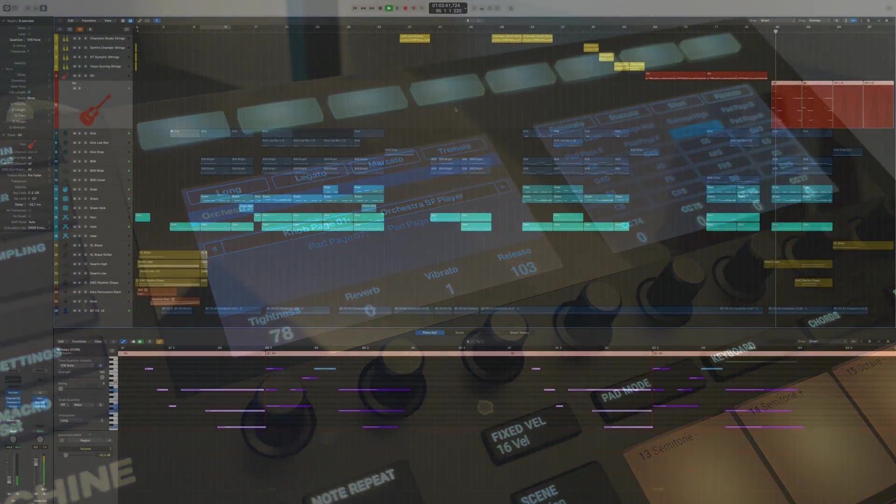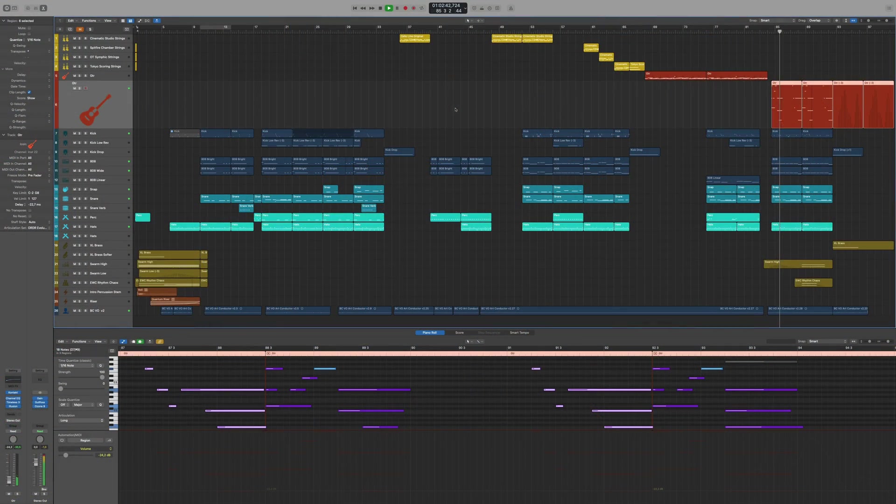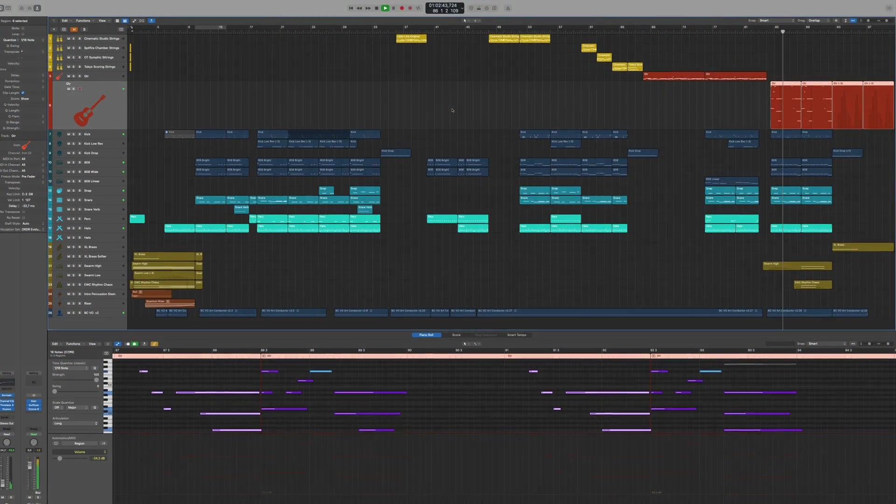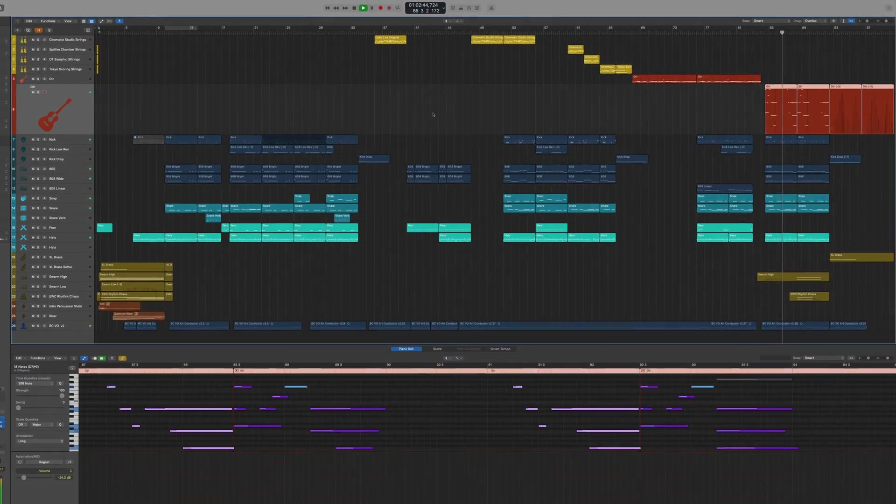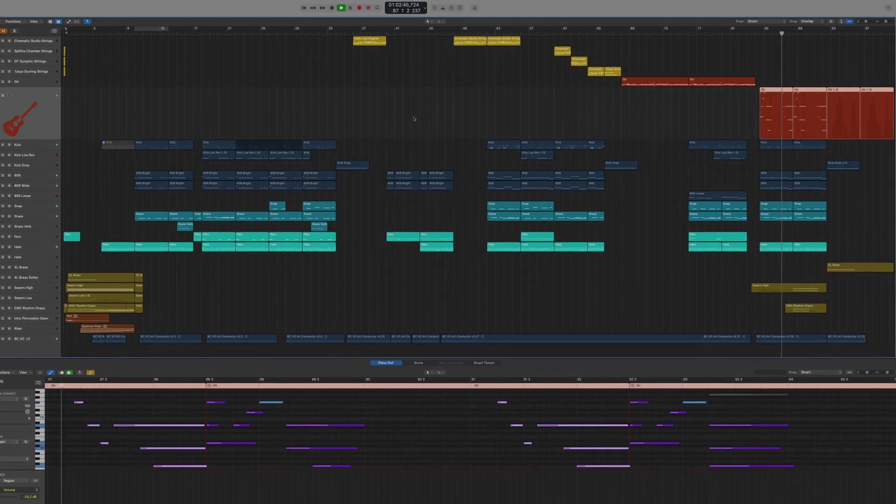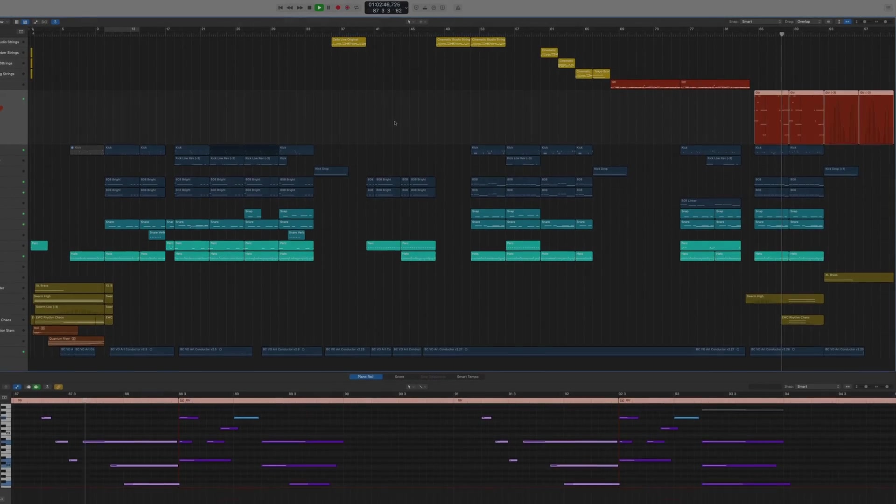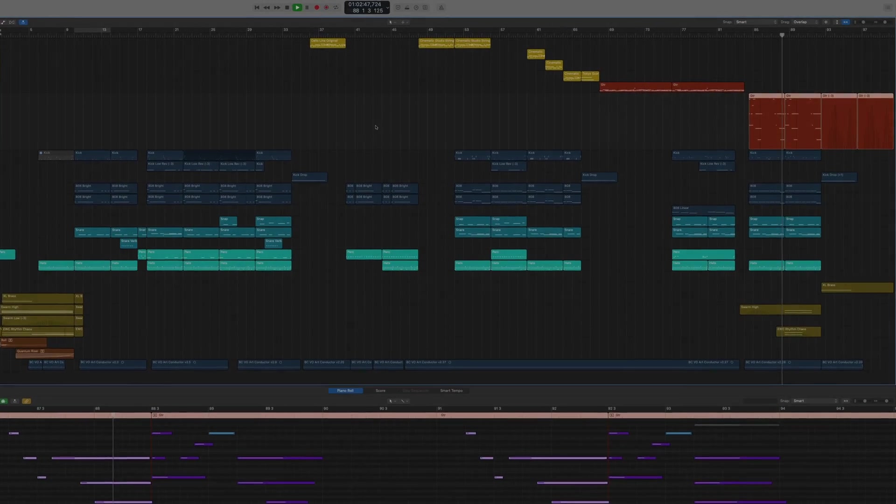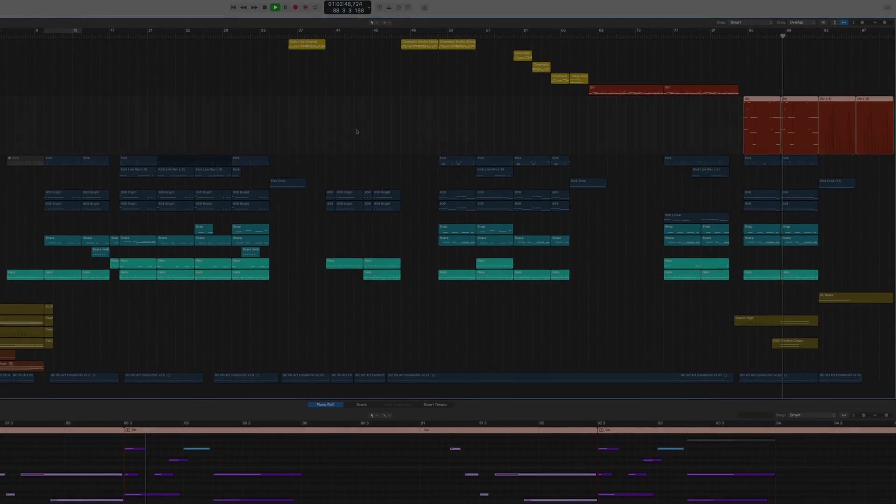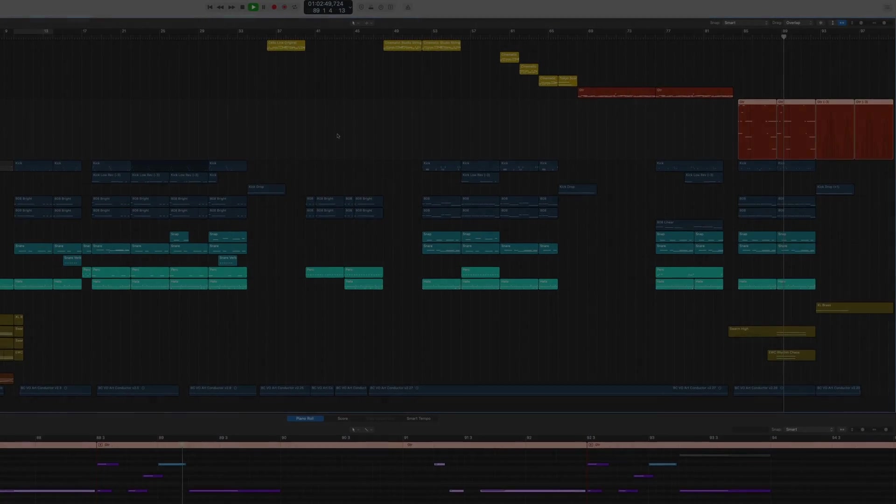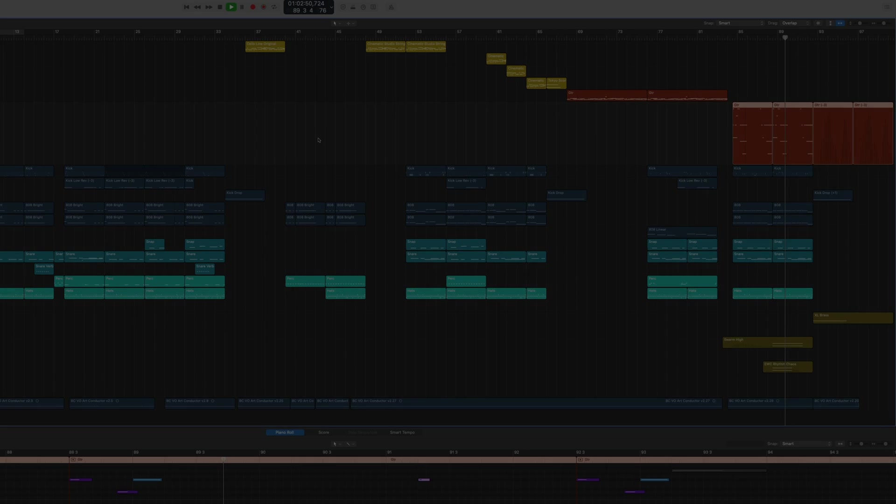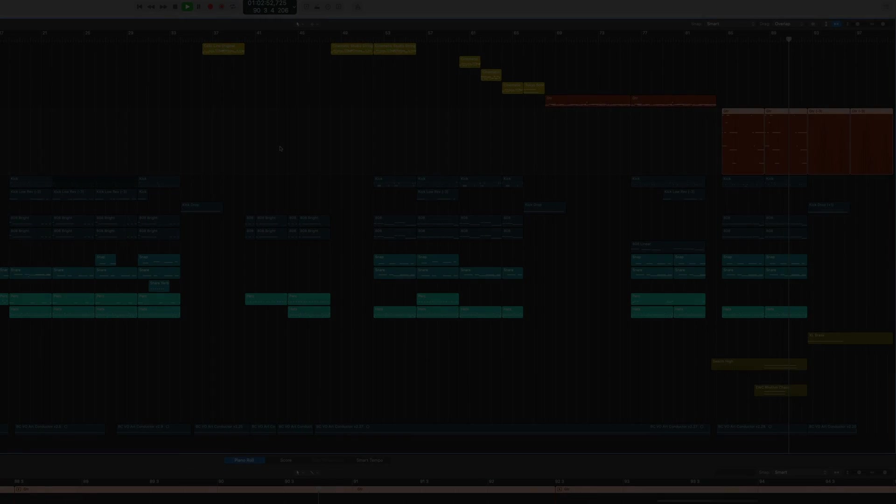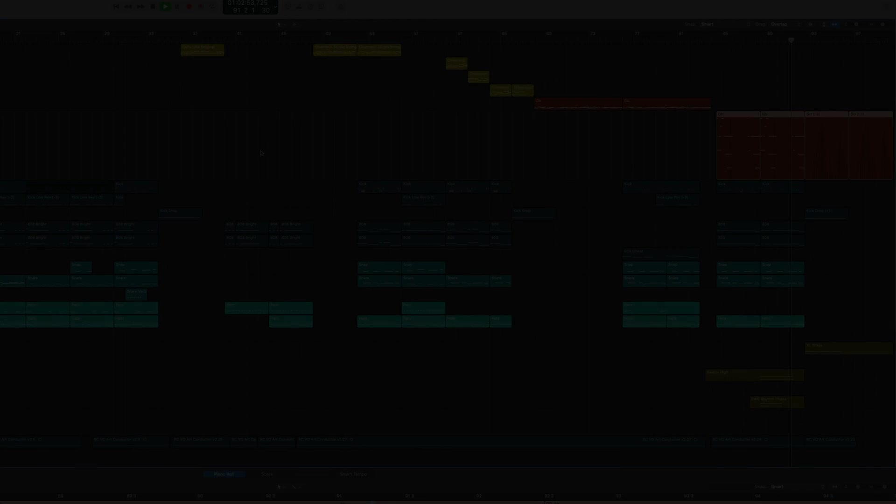ArtConductor is the most complete collection of logic articulation sets available, and we keep it up to date with regular updates. Think of it as an express lane to programming authentic and creative orchestral arrangements without having to think about technicalities.